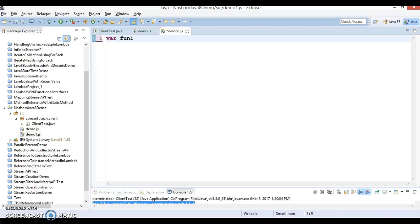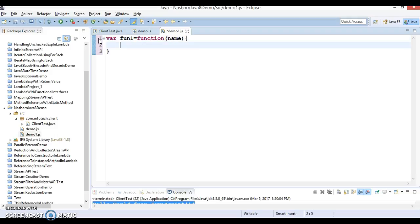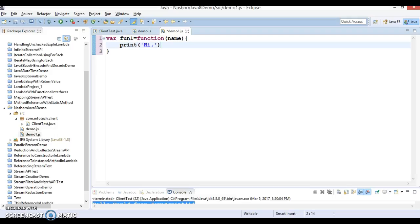Here I'm going to write a function, var fun1 equals function, and the function has some parameter, a name. In this function I'm going to write a message print, I'm going to print a message like 'hi' and the name.